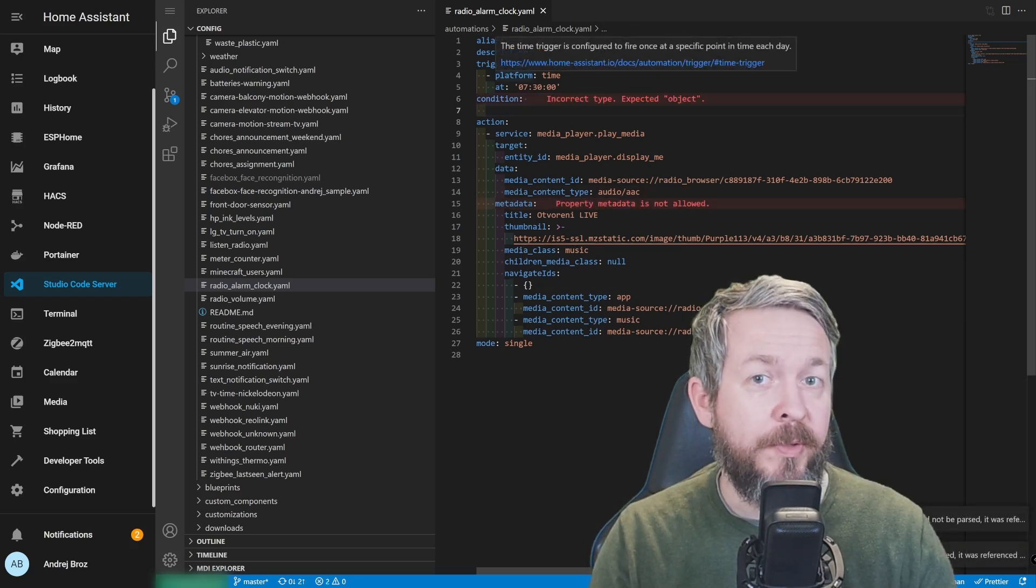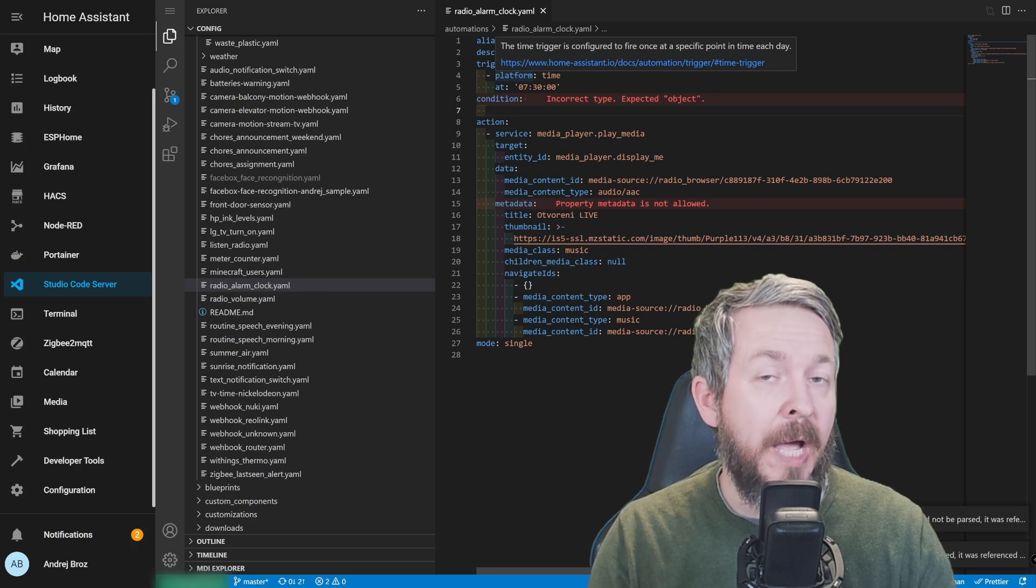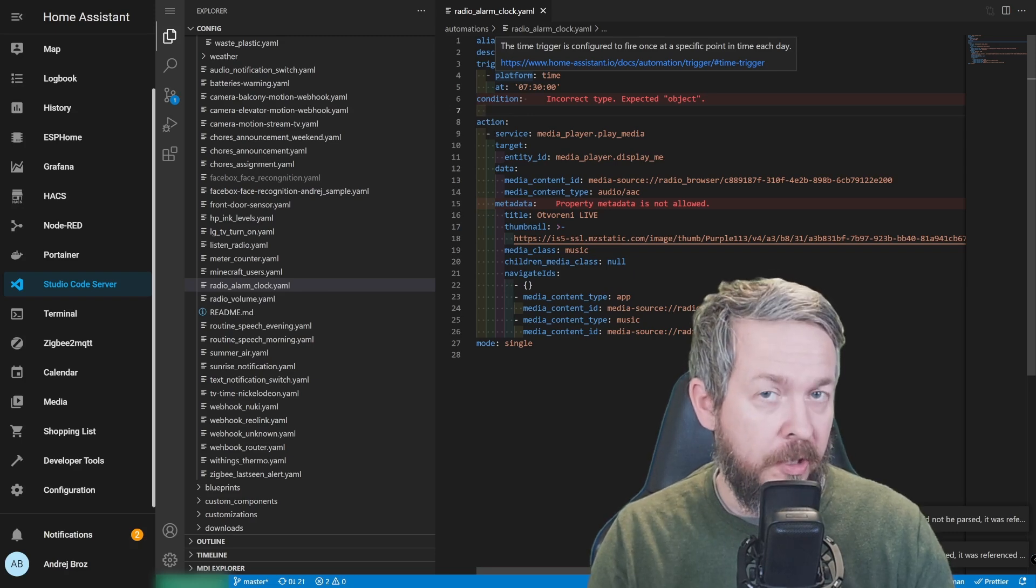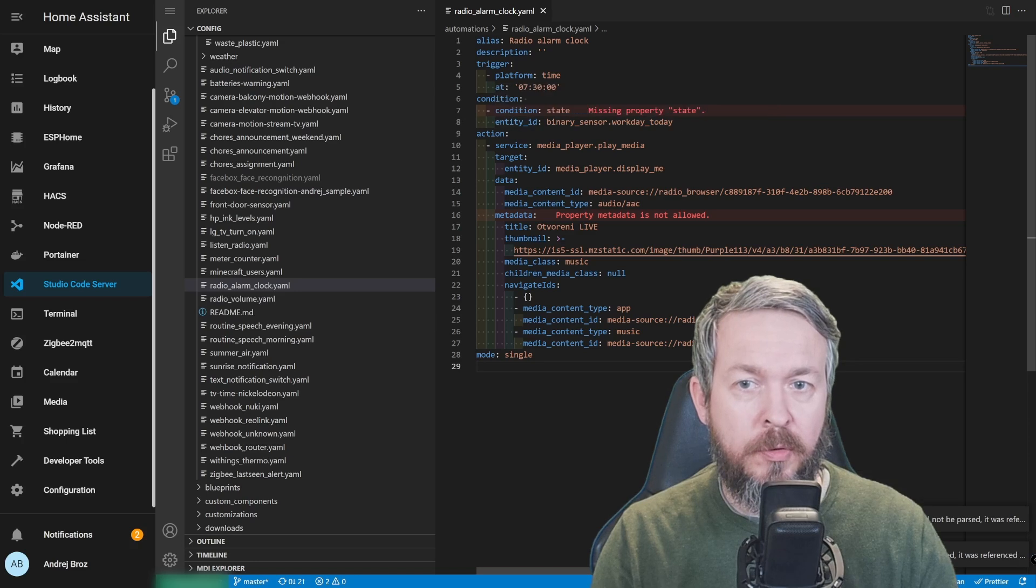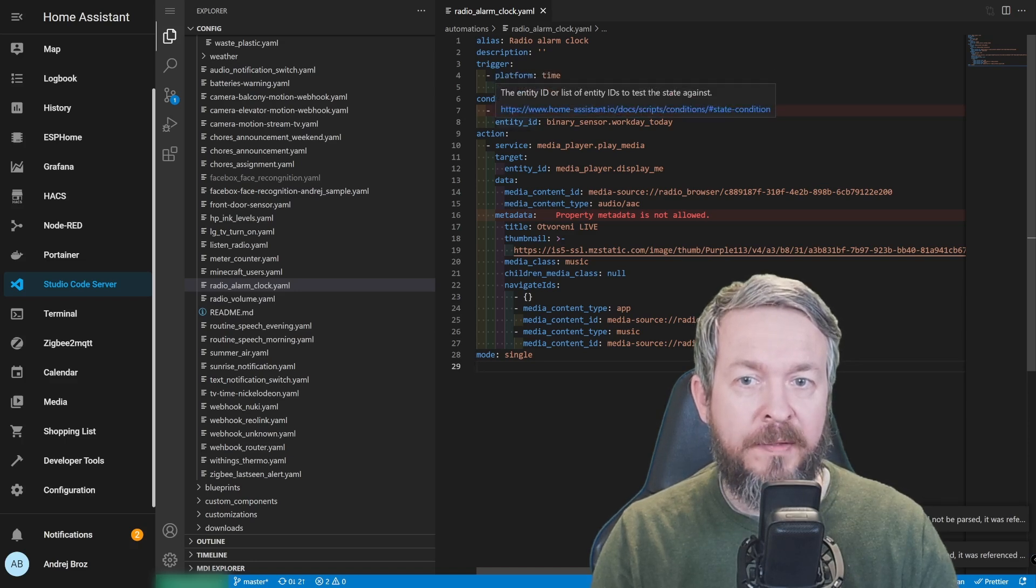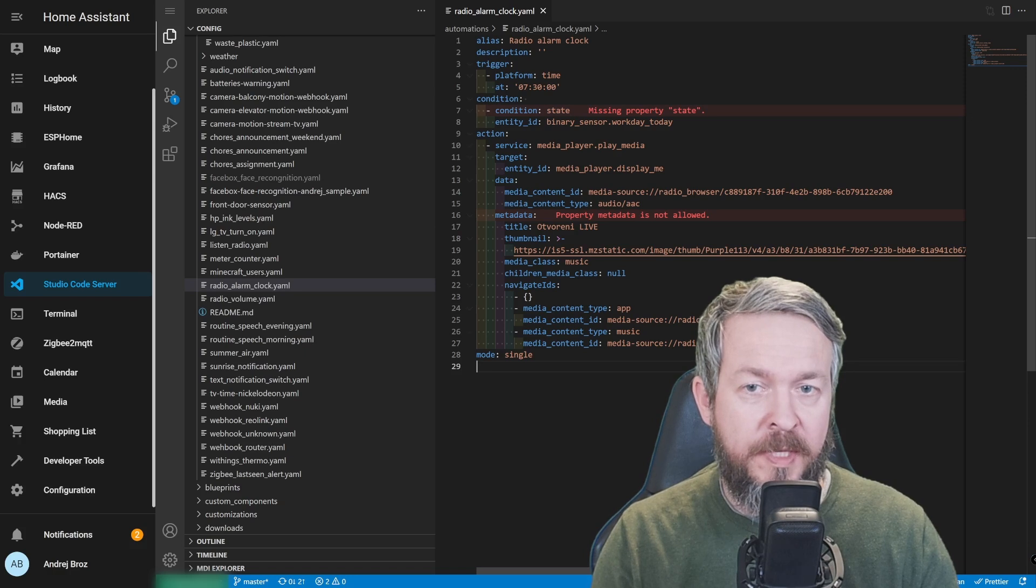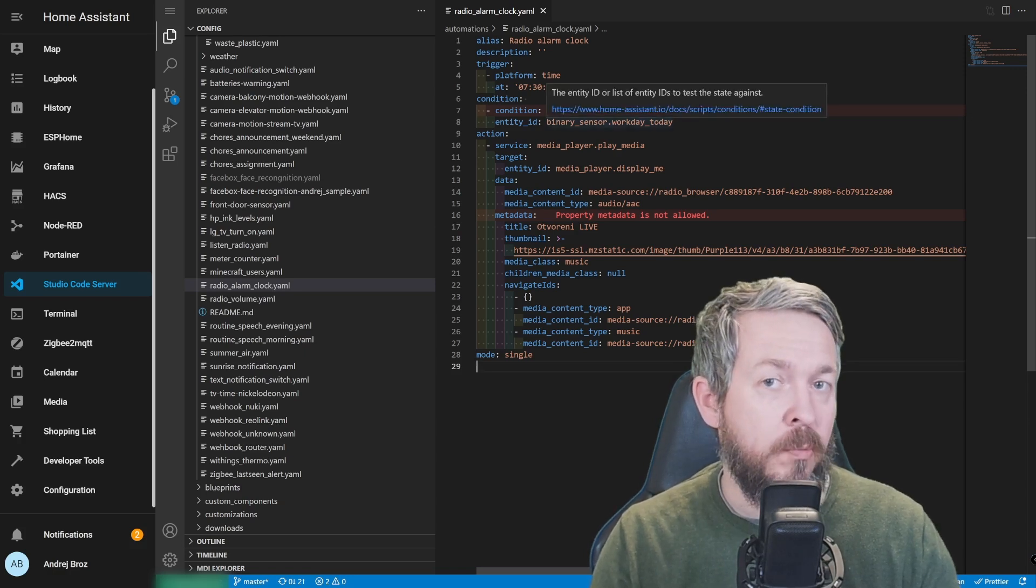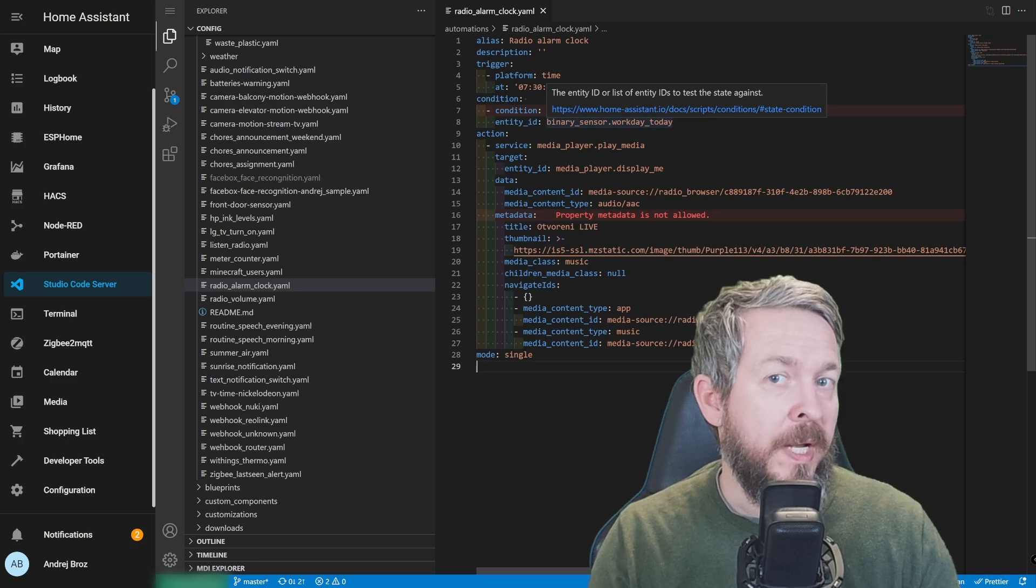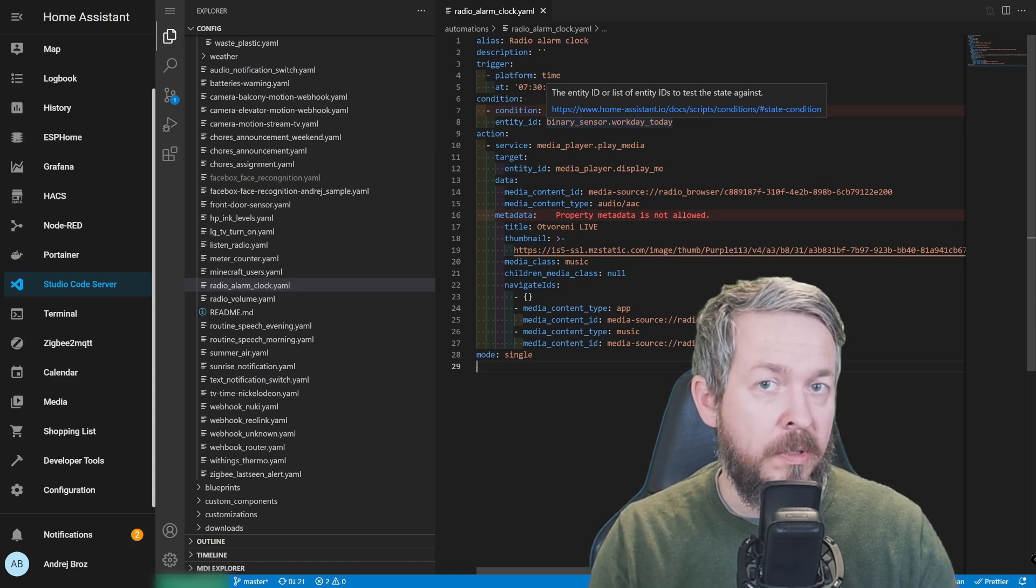First thing I want to do here is add some logic or condition. I want to check if it's workday or not. To do that, I've added condition. Condition is state, and the entity is binary_sensor.workday_today. This binary sensor is checking if today is a workday or not. When I said not, it can be either holiday, public holiday, or weekend.